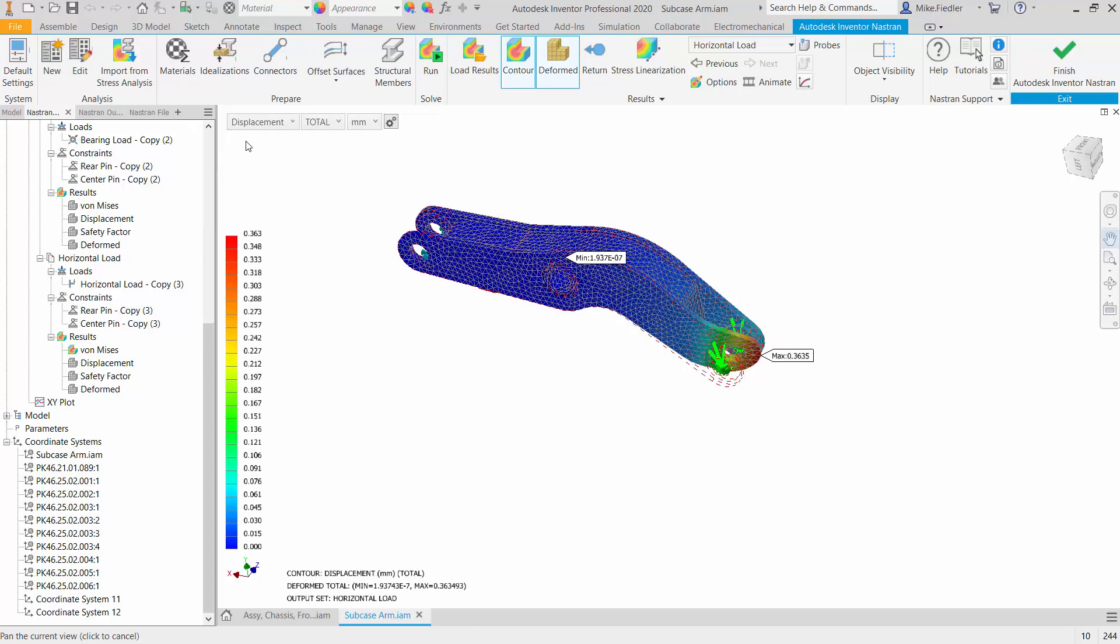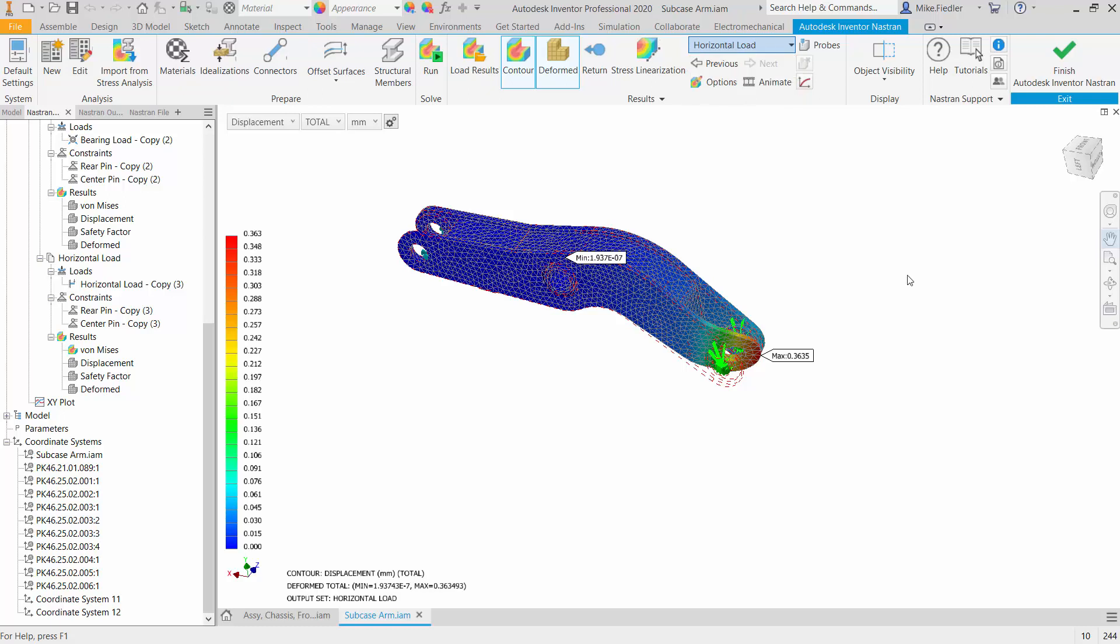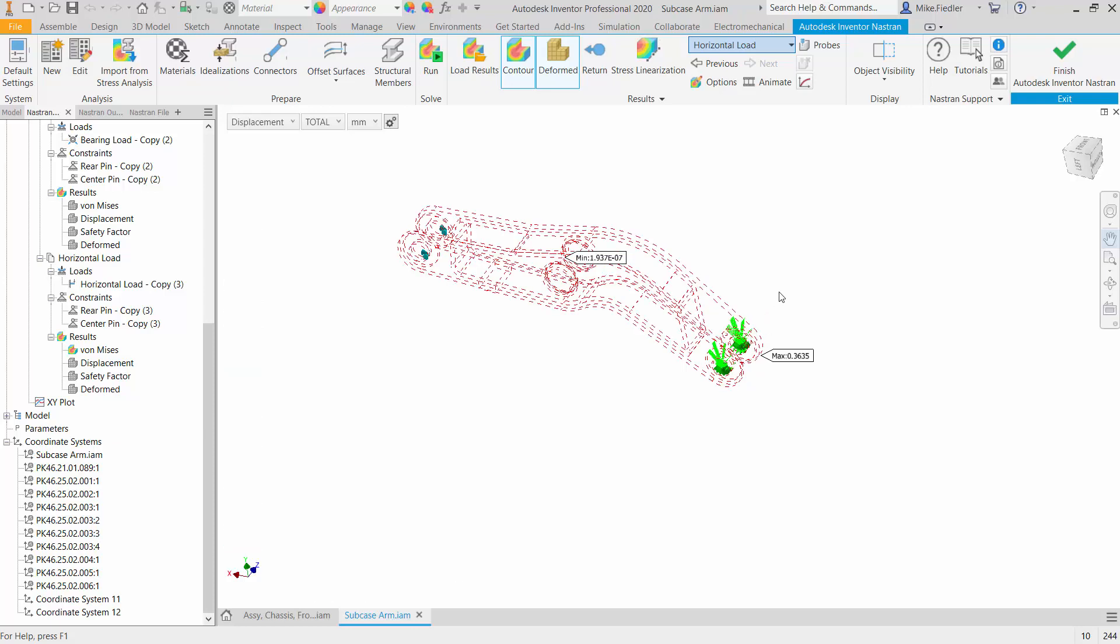So if you want to take a look at any of the other results output then you can certainly do that. There's the displacement contribution from the horizontal load. Of course we applied a z direction load so we can see the max displacement is in the z direction.